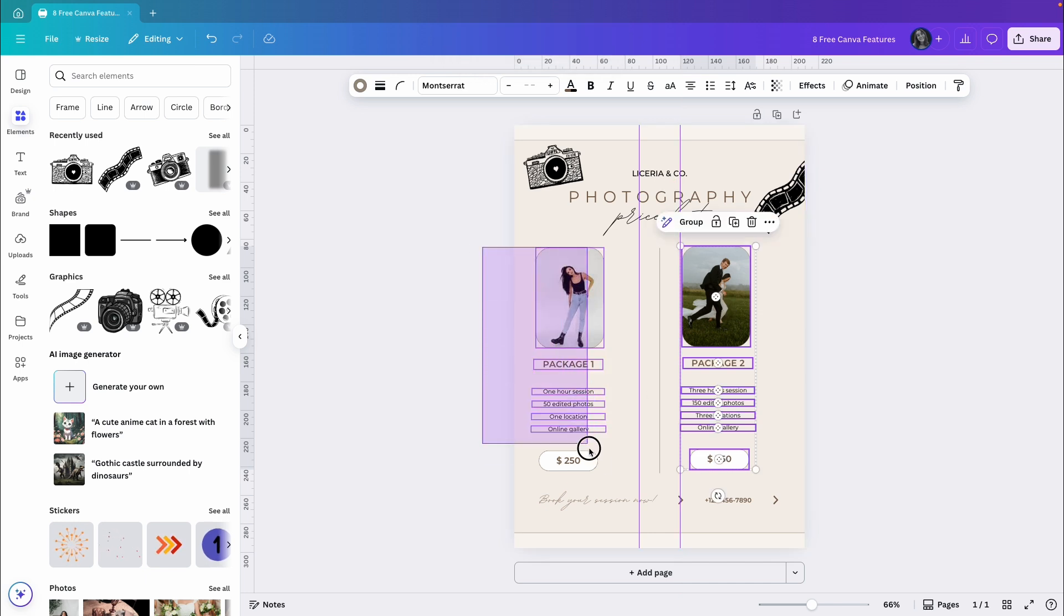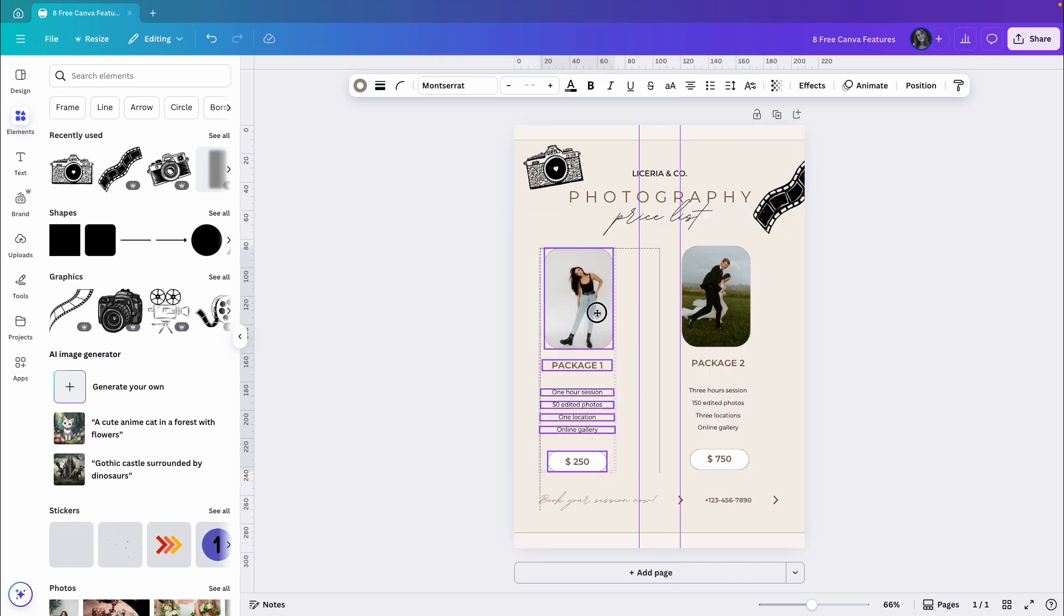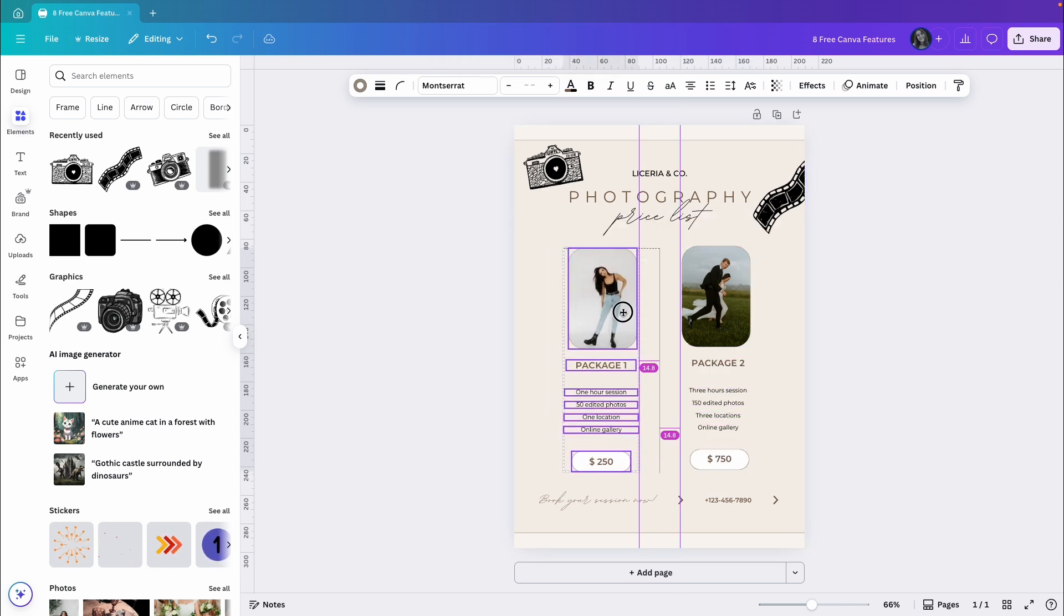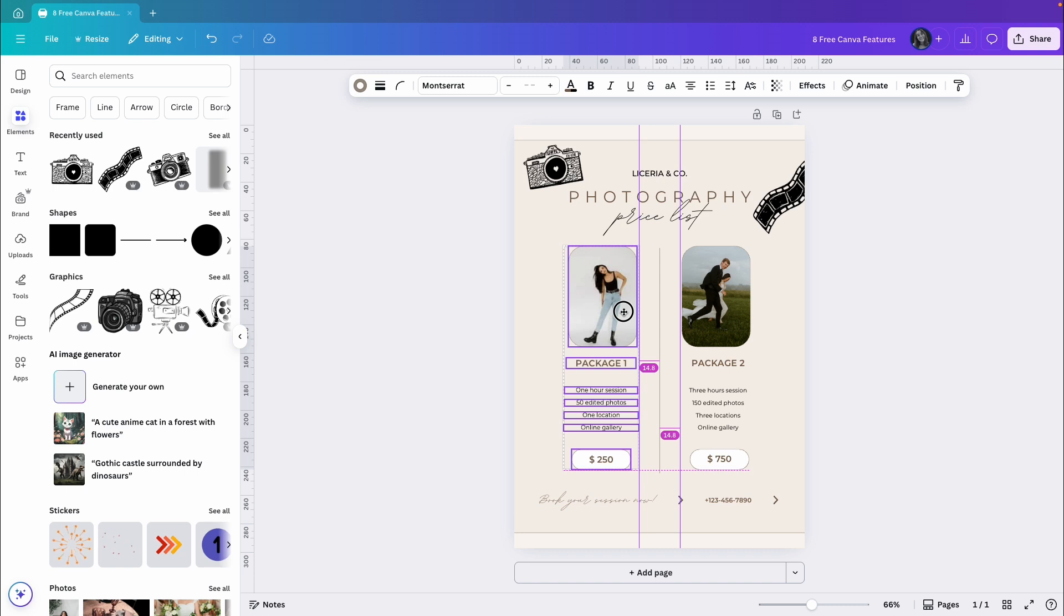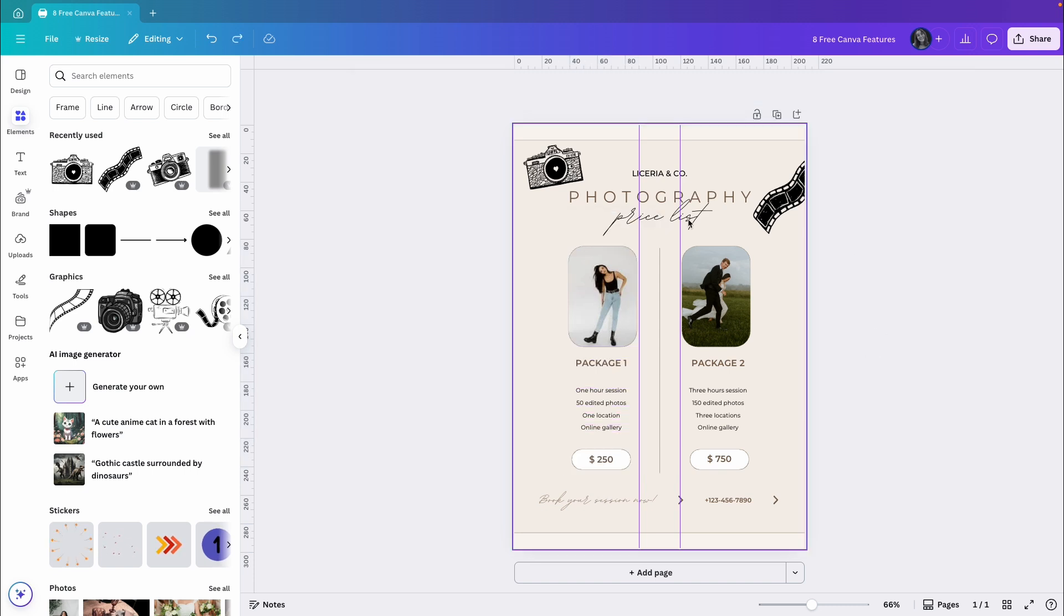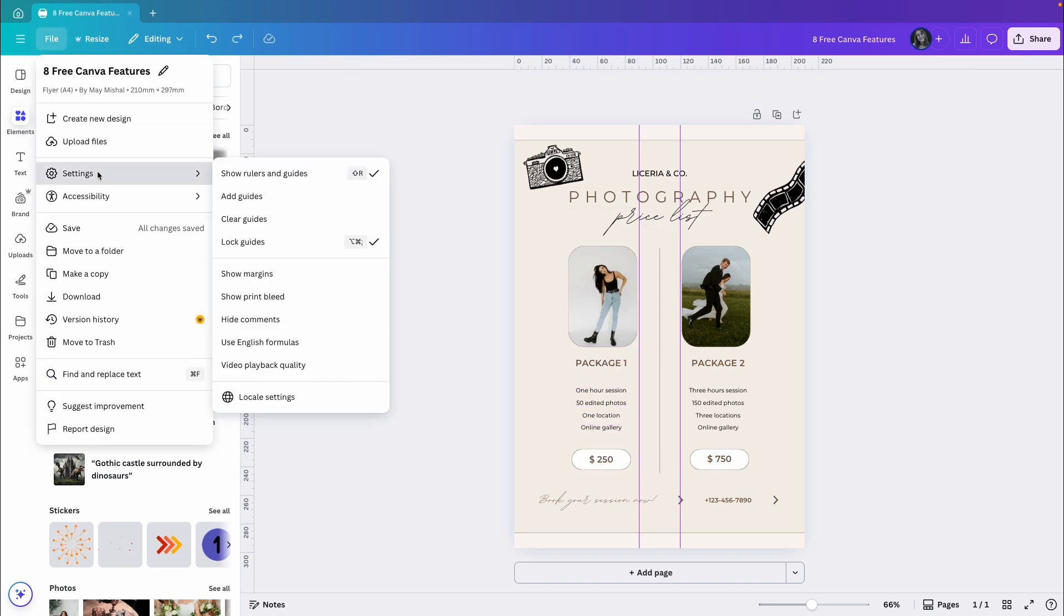Let's adjust the elements on both sides to align with the guides. Now I can clear those guides if I want to.